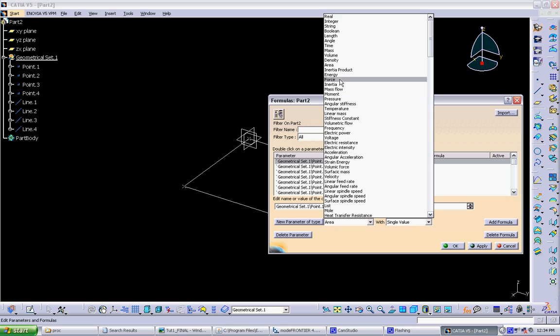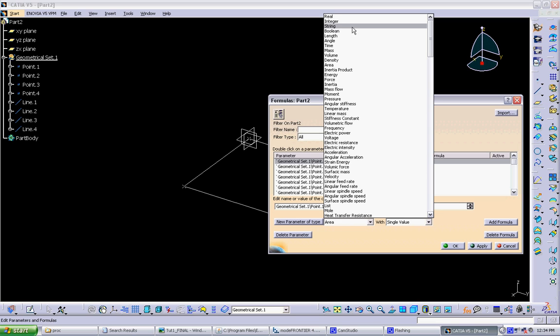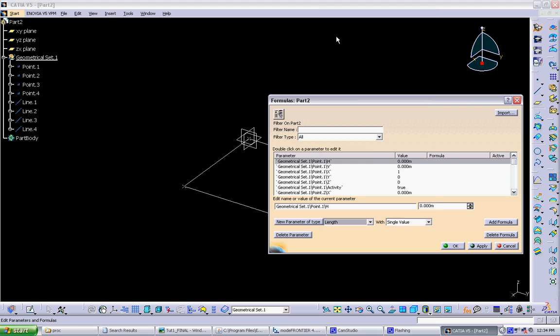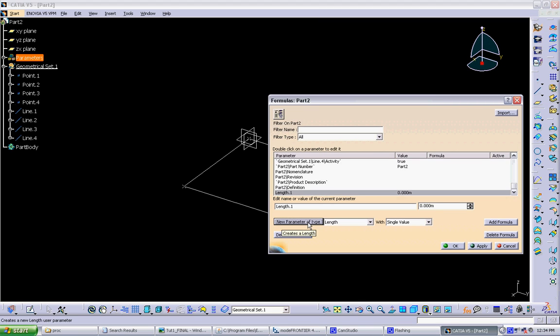Up here are kind of the more standard ones. Real is just any number. Integer is an integer number, so it doesn't have a decimal point. There's strings, booleans, and then things that pertain more to scale dimensions. So here we want to control length dimensions. So we pick length as a type of parameter. Hit new parameter. And here we can rename it width. And we define initial value, maybe 2 meters.